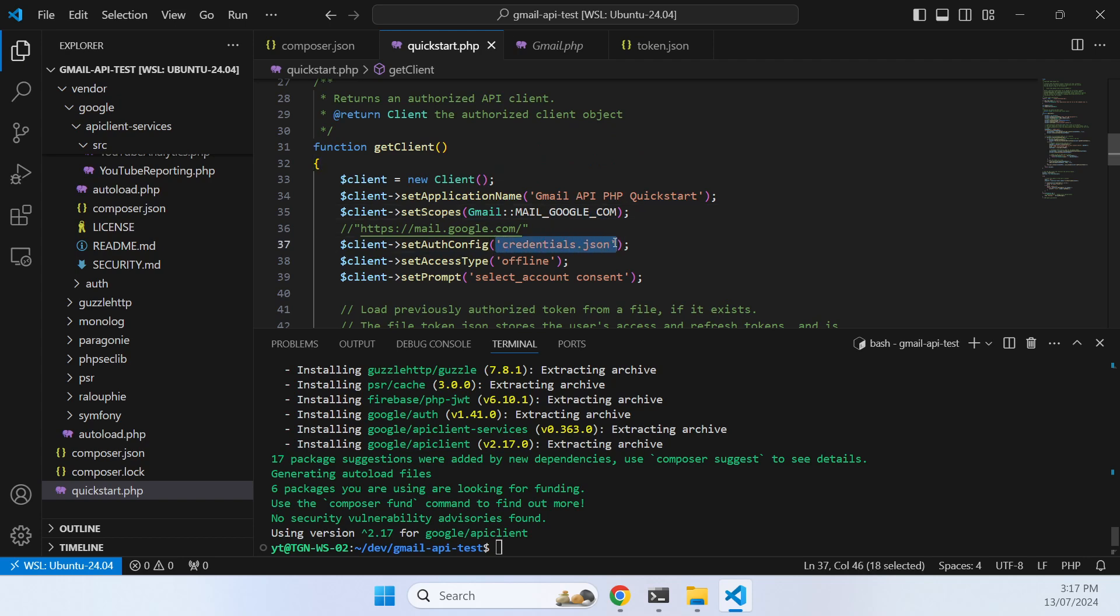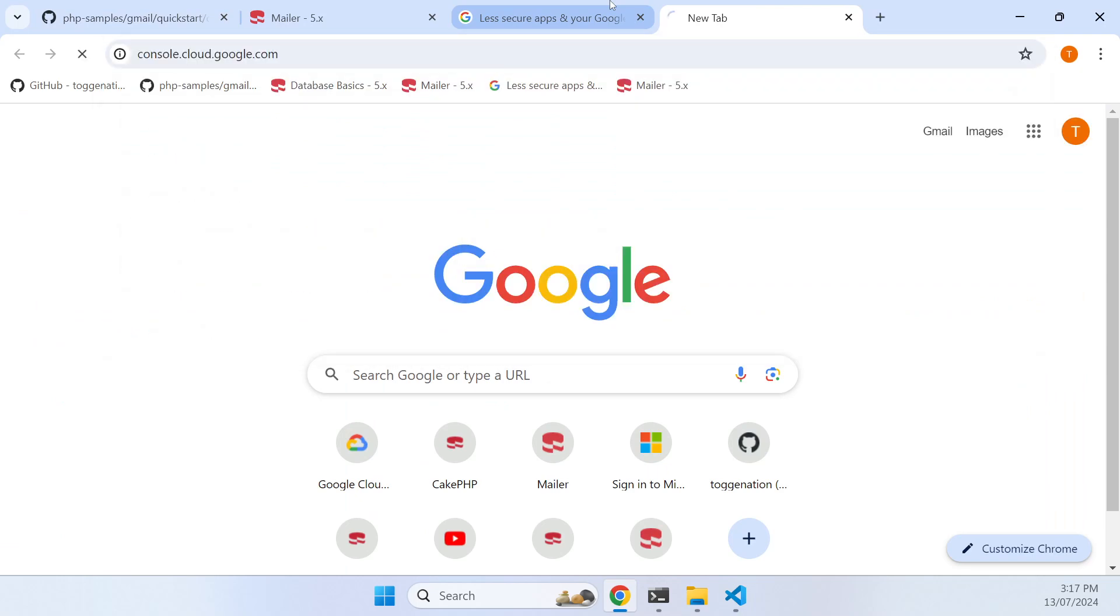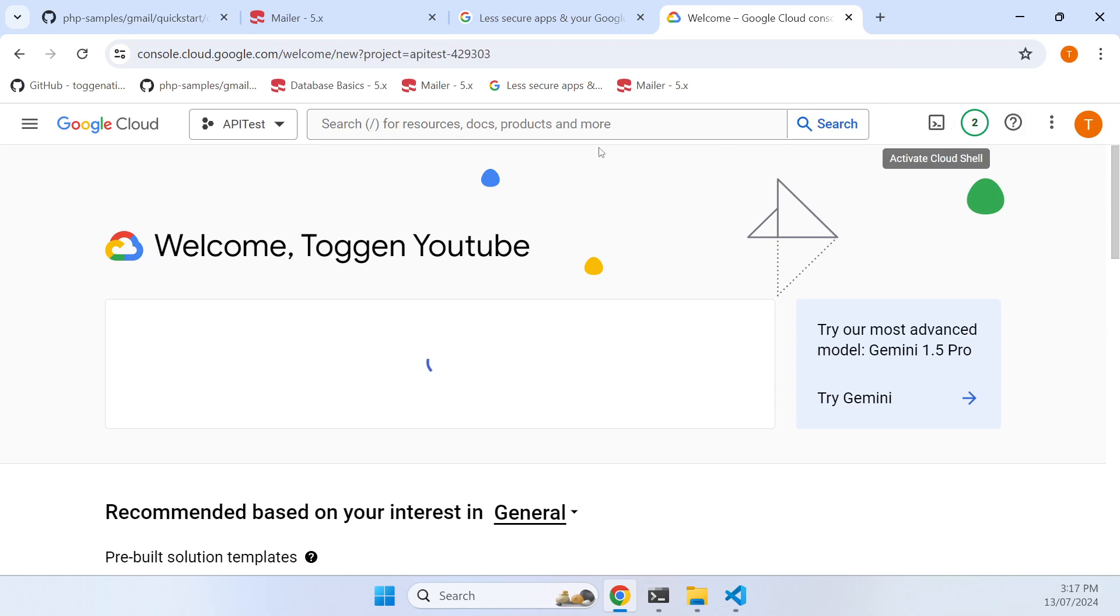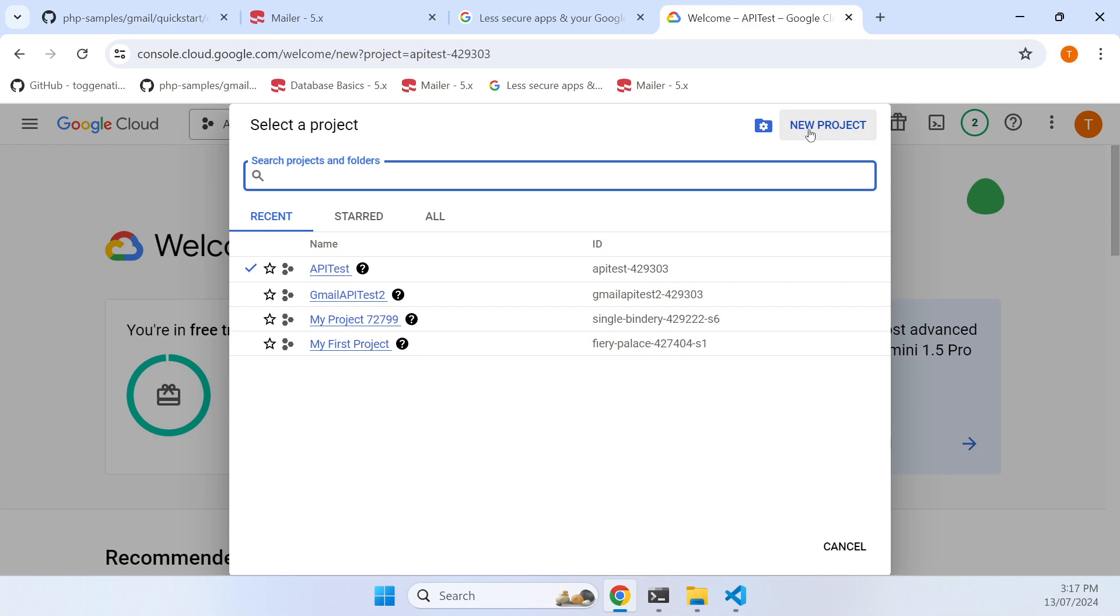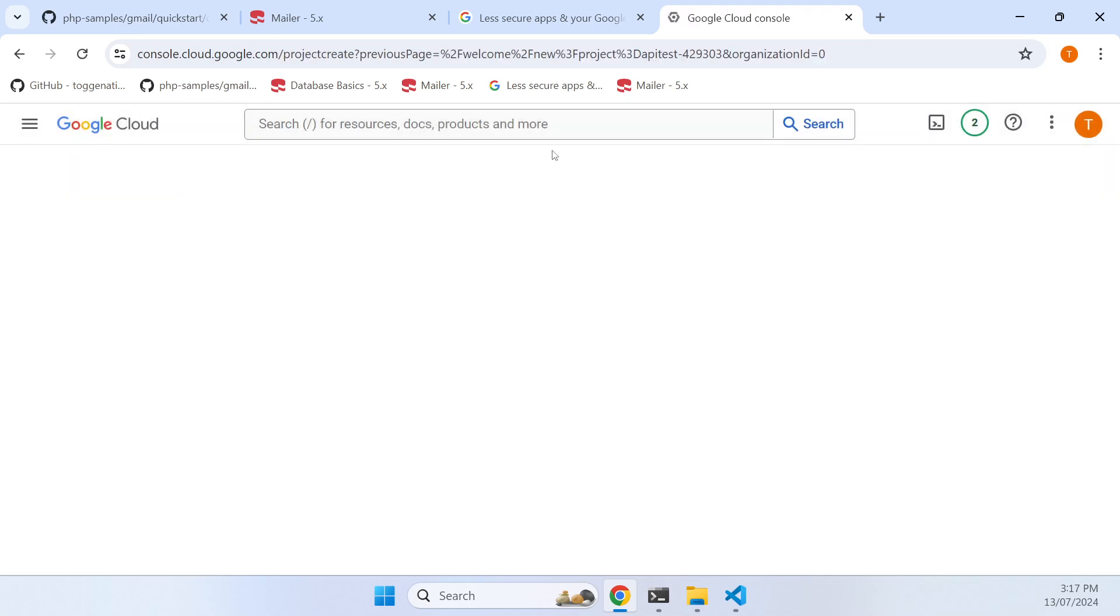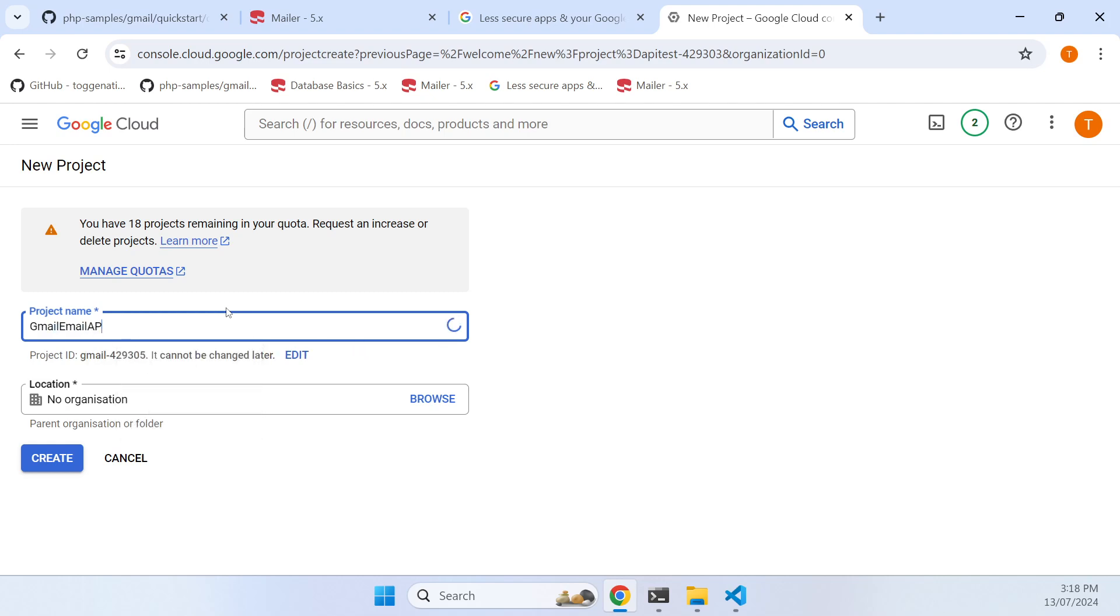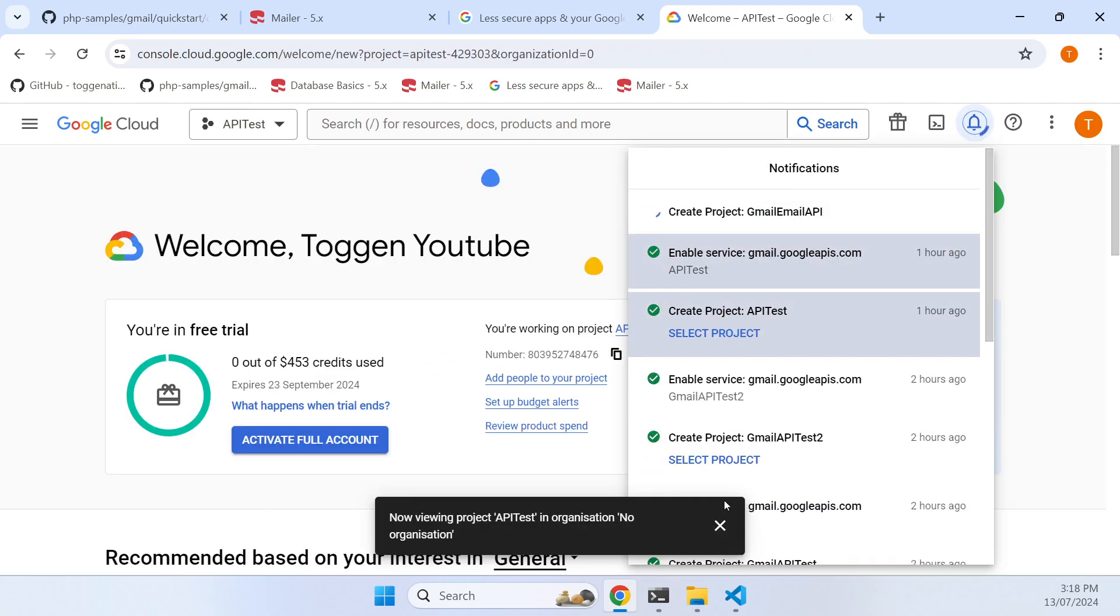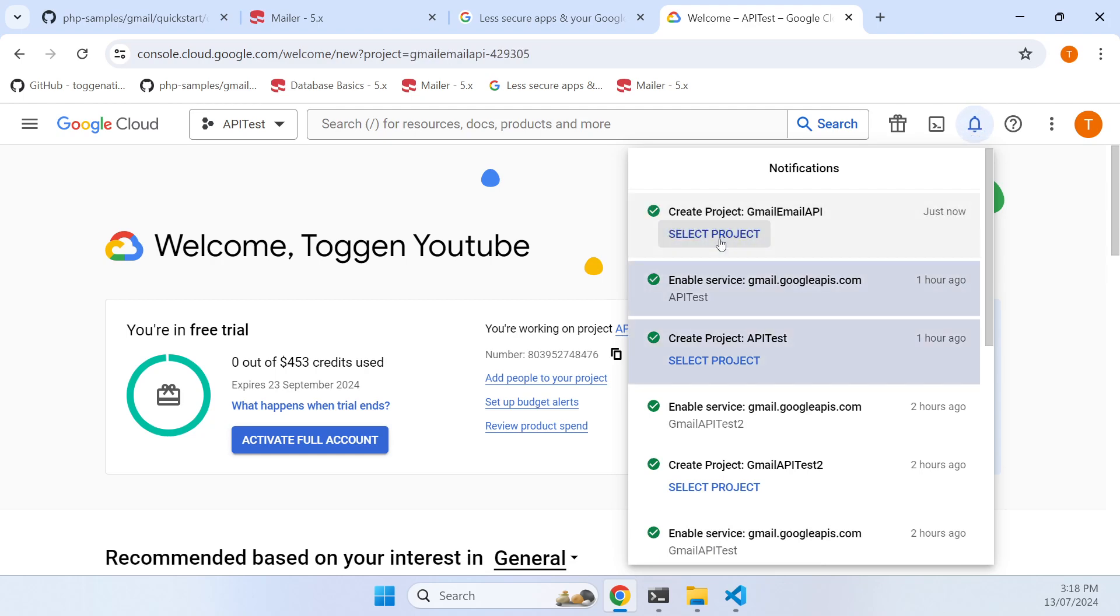Now we need a credentials file so that we can talk to the Google API and ultimately get consent to send email through the Google API. To do that we need to go to console.cloud.google.com. I'm already logged in as this user, so I've created heaps of projects but I'll create a new project in the Google Cloud Console, and we'll just create that and wait for it to complete.